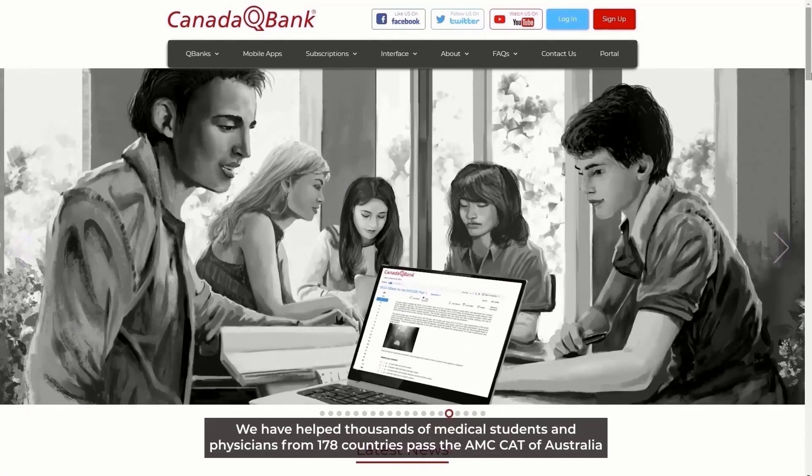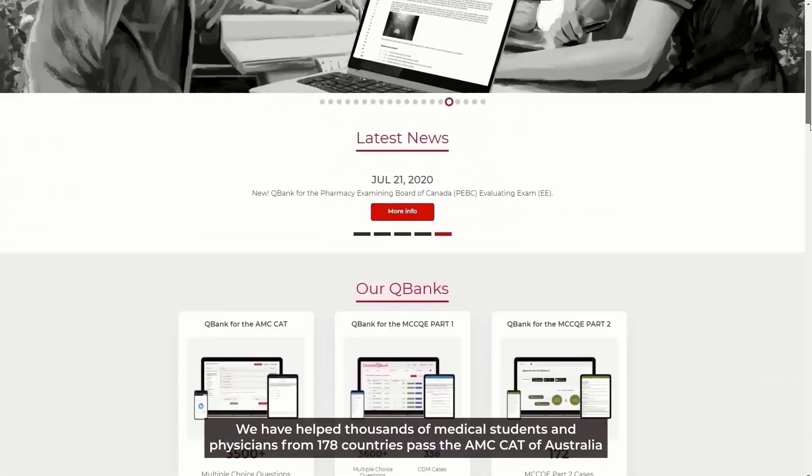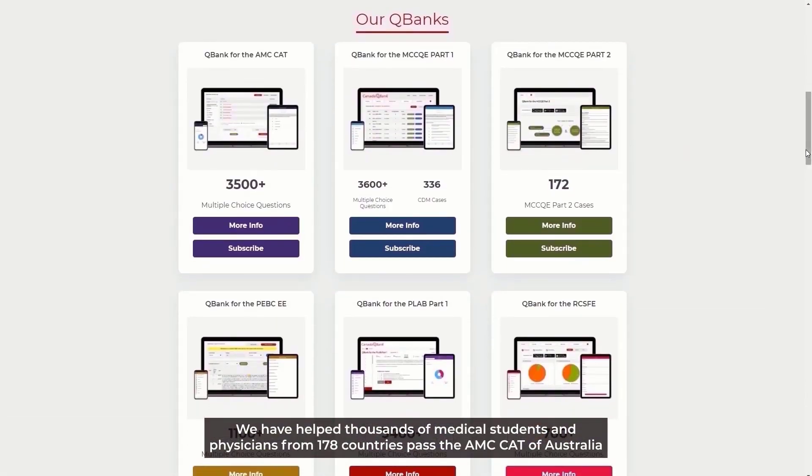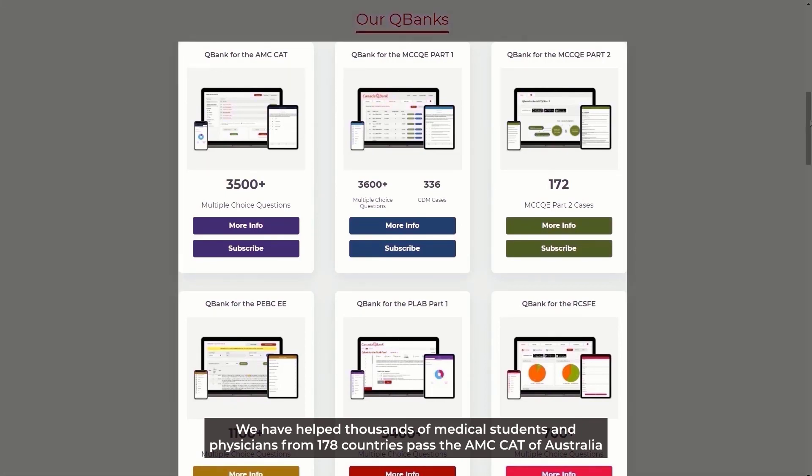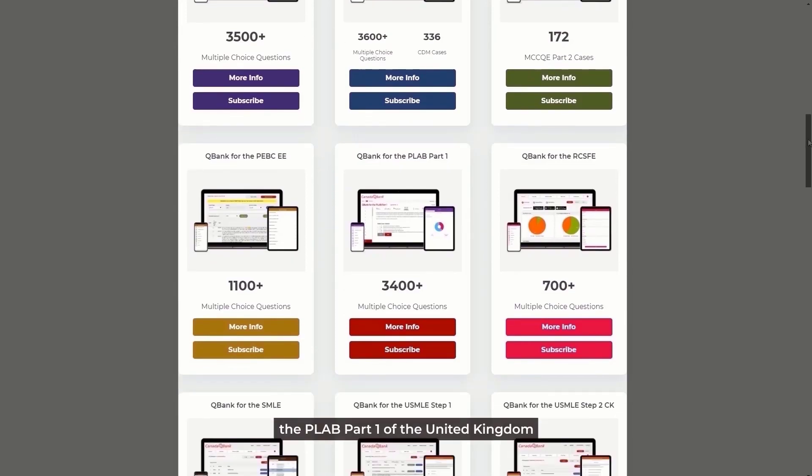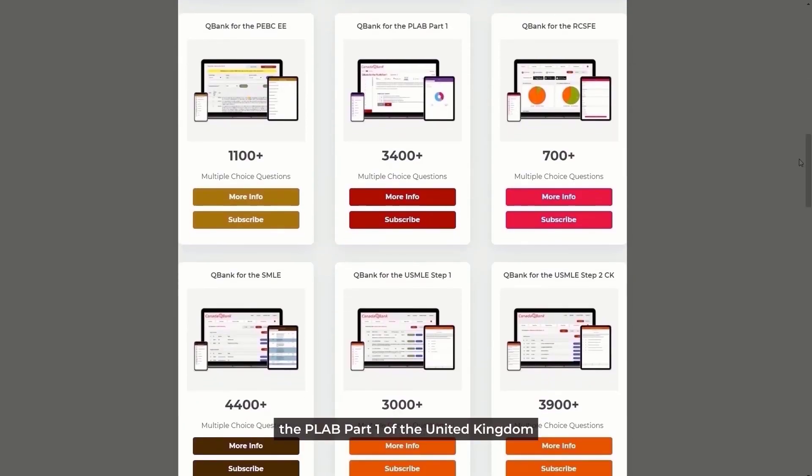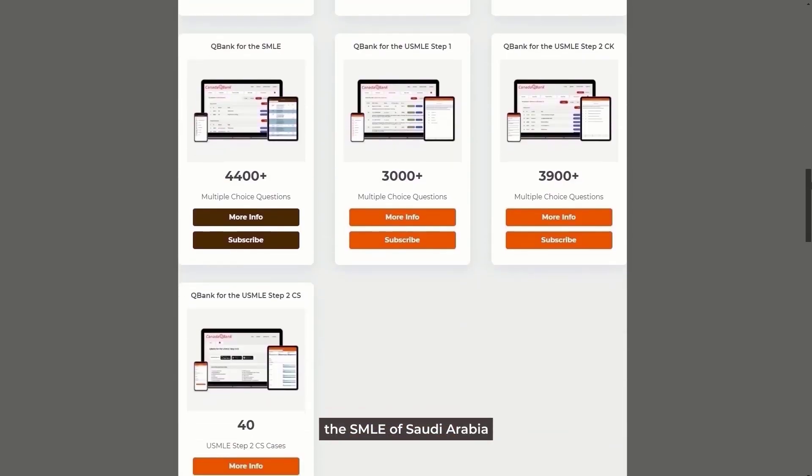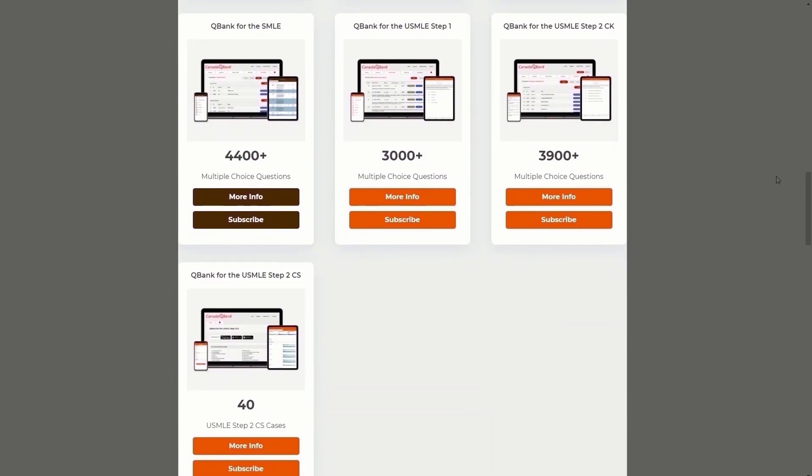We have helped thousands of medical students and physicians from 178 countries pass the AMC CAT of Australia, the MCCQE Part 1 and MCCQE Part 2 of Canada, the PLAB Part 1 of the United Kingdom, the SMLE of Saudi Arabia, and the USMLE of the United States.